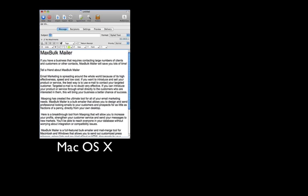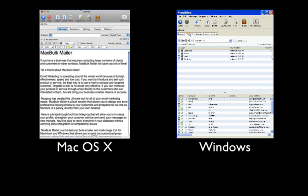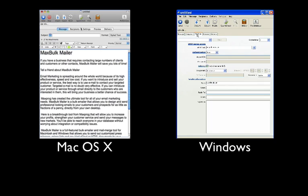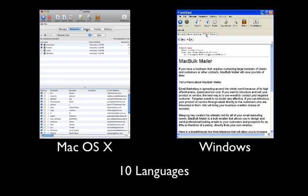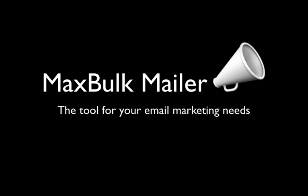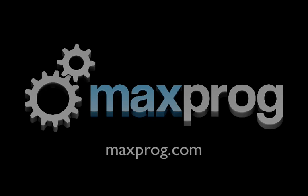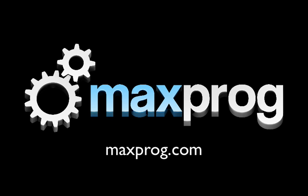MaxBulkMailer is available for macOS and Windows, and it's even available in 10 languages. MaxBulkMailer – the tool for your email marketing needs. To see all the other exciting features, visit us online at MaxBulkMailer.com.